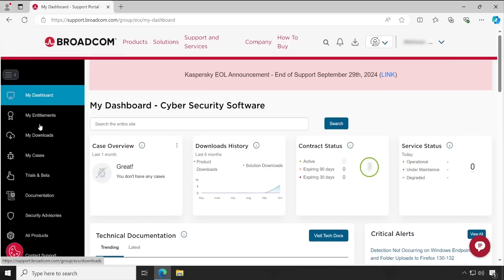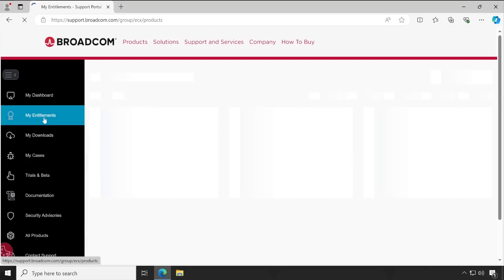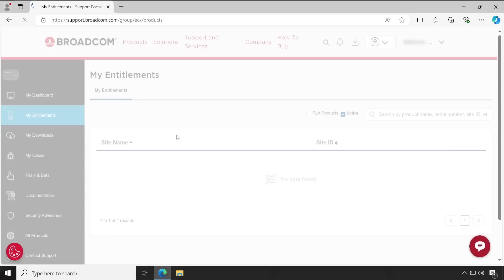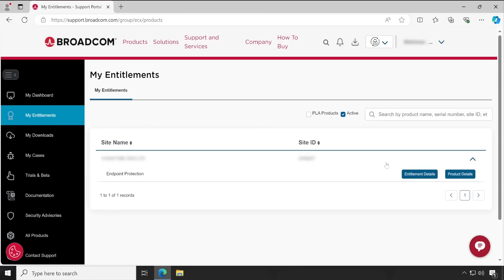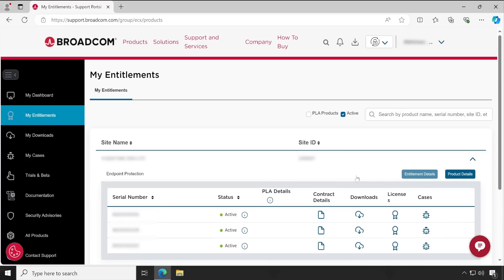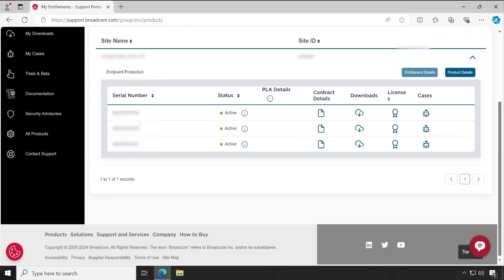Now go to 'My Entitlements' at the top — this is where you will see all your licensed products. In the site name you will see your company name and the site ID for which you have a license. Let me expand this — you will see I have a license for Endpoint Protection. If you want to view product details, click on that tab. I am more interested in 'Entitlement Details,' so click on that and scroll down.